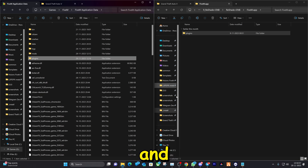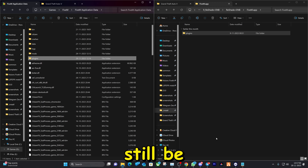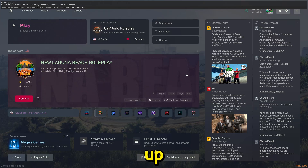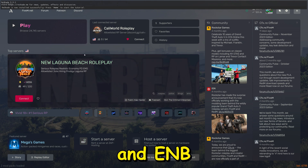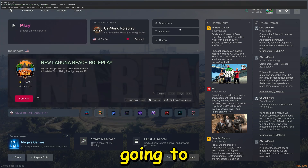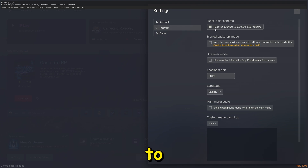Now we can go ahead and start up FiveM. Make sure to keep watching because we'll still be doing some changes for the best results. Once the game starts, ReShade is working right away, and by hitting Shift+Enter on your keyboard the ENB menu also appears. Go into settings — that's the first thing you want to do.